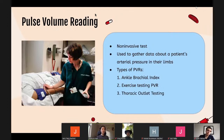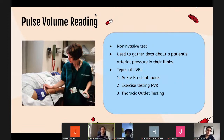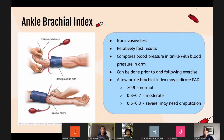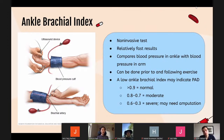A pulse volume reading is a non-invasive test used to gather data about a patient's arterial pressure in their arms and legs. There are three types: ankle brachial index, exercise testing, and PVR and thoracic outlet testing. The ankle brachial index compares blood pressure in the patient's ankle with blood pressure in their arms using ultrasound and a blood pressure cuff. This test may be done before or after exercise. A low ankle brachial index of approximately 0.9 or lower indicates PAD — above 0.9 is normal, 0.7 to 0.8 is moderate, and 0.3 to 0.6 is severe and may need amputation.